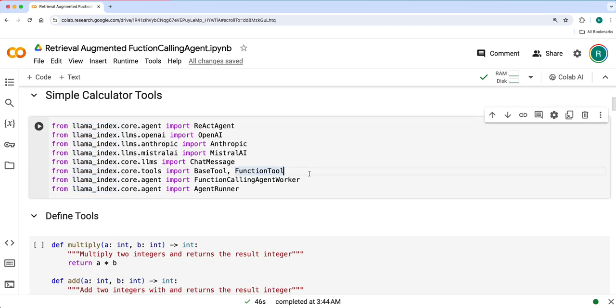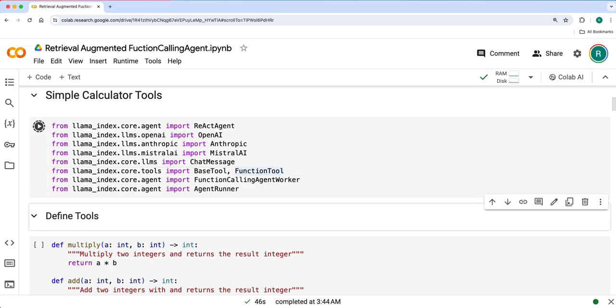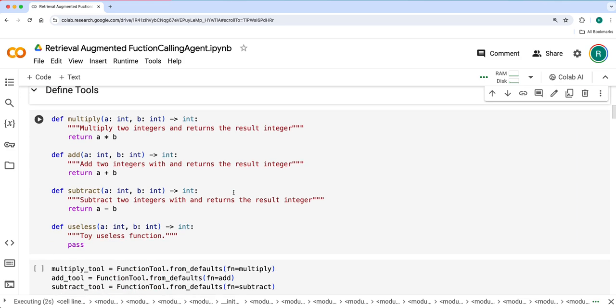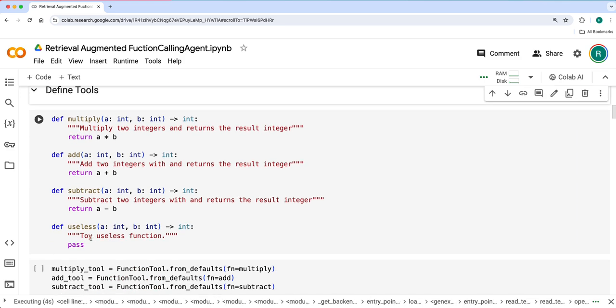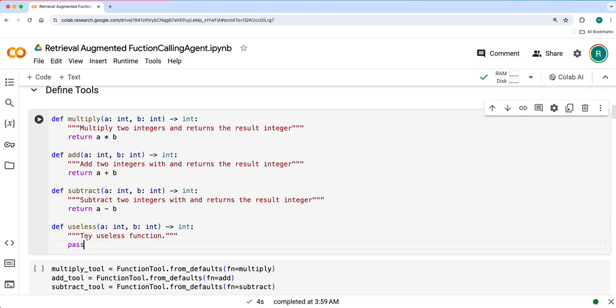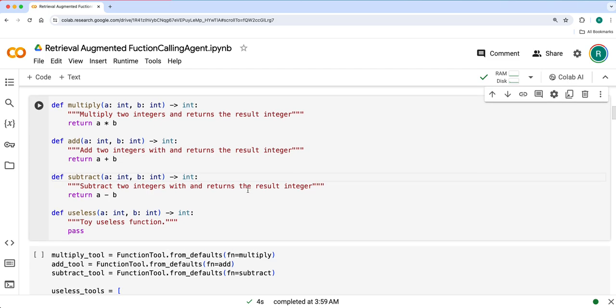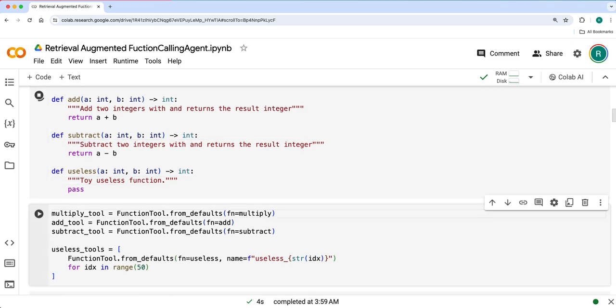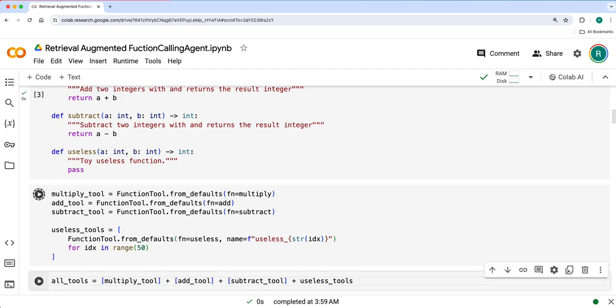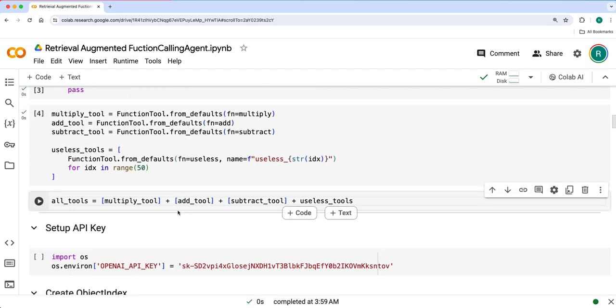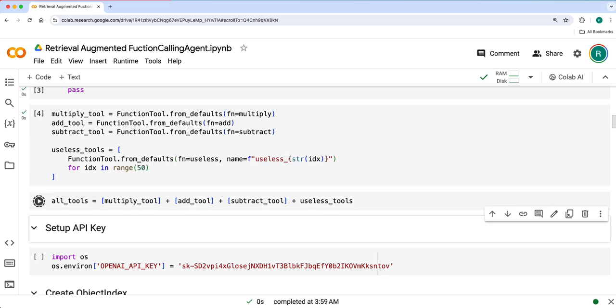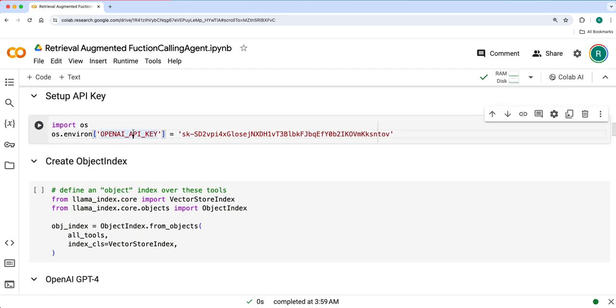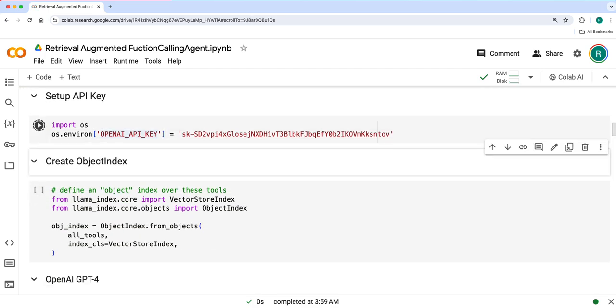We'll go with calculator tools. What we do is use the same multiply, add, and subtract tools, but we'll define some useless functions along with it and replicate useless functions like 50 times. So here we have 50 plus 3, 53 tools in total, and by default it uses OpenAI embeddings and we'll create object index.